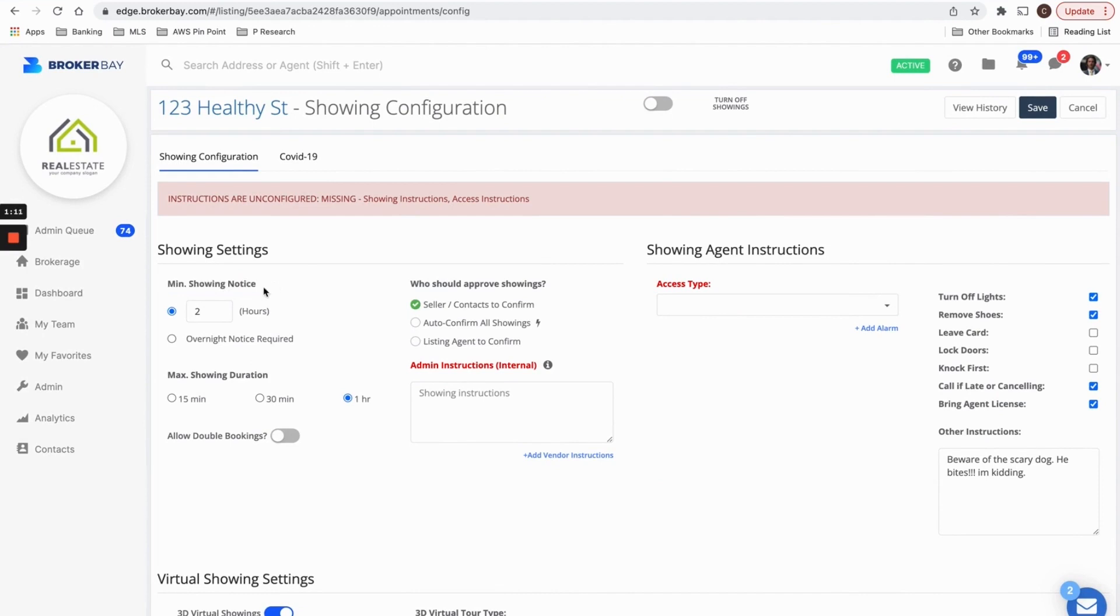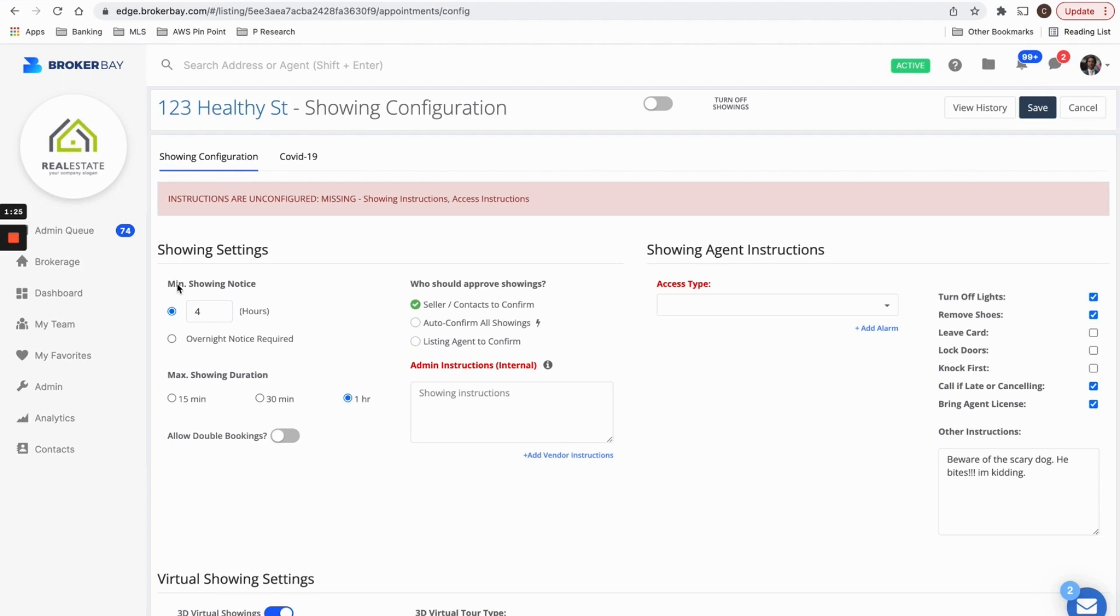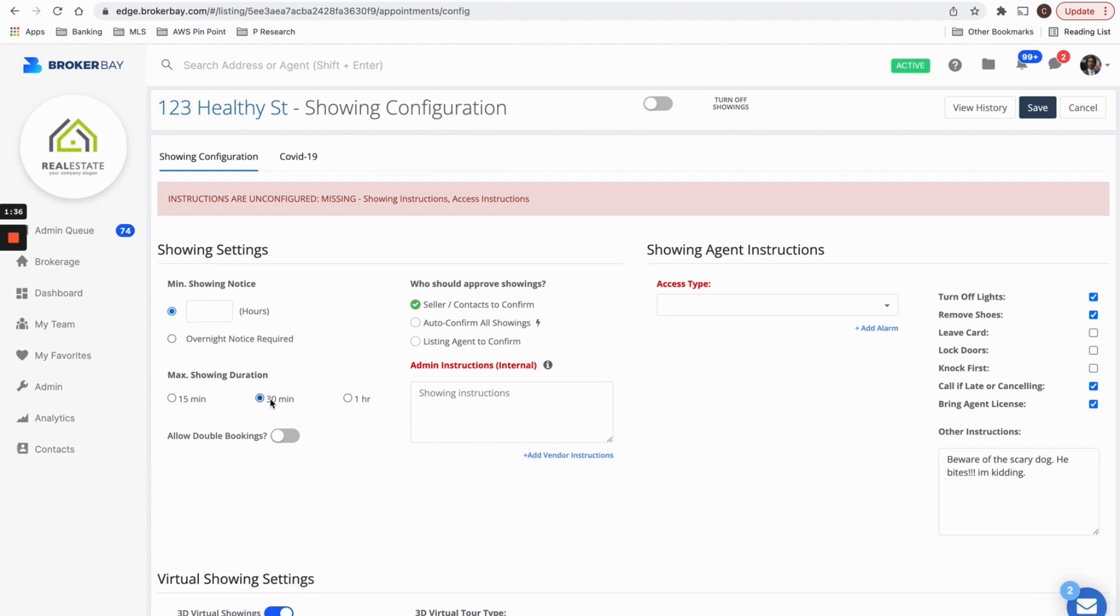For example, I would like this property to have a minimum notice period of 24 hours, or maybe six hours or five hours, whatever number we put here. This is going to stop showing agents from booking, whether it's through the MLS, through the broker mobile app, or through the live appointment desk. If you have the live appointment desk representing your listings. I want the maximum showing duration for this listing to be 30 minutes because I don't want people in there for one hour. So choose the minimum showing notice, the maximum showing duration.